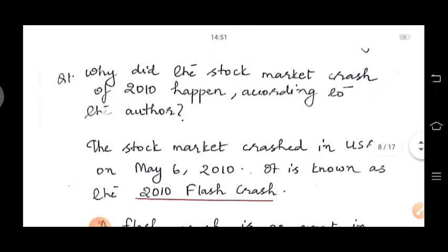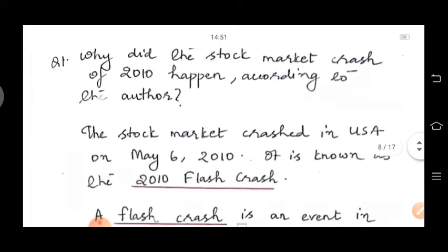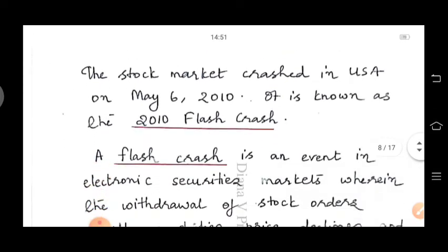The next question is: why did the stock market crash of 2010 happen, according to the author? The stock market crashed in the USA on May 6, 2010, and it was known as the 2010 flash crash.